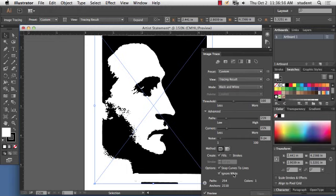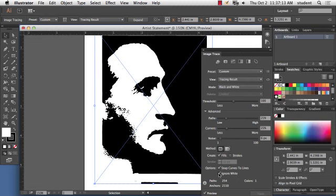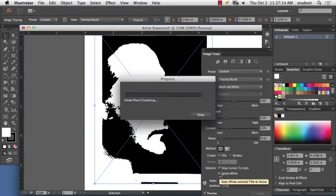That's right here, which says Ignore White. I tend to do that when I'm trying to trace a logo or something like that, where I just want the artwork, like a business card. This is a great way to take someone's business card and put the logo into your brochure. You can use the image trace. It's not going to be perfect, but at least it's quicker than having to redraw somebody's logo.